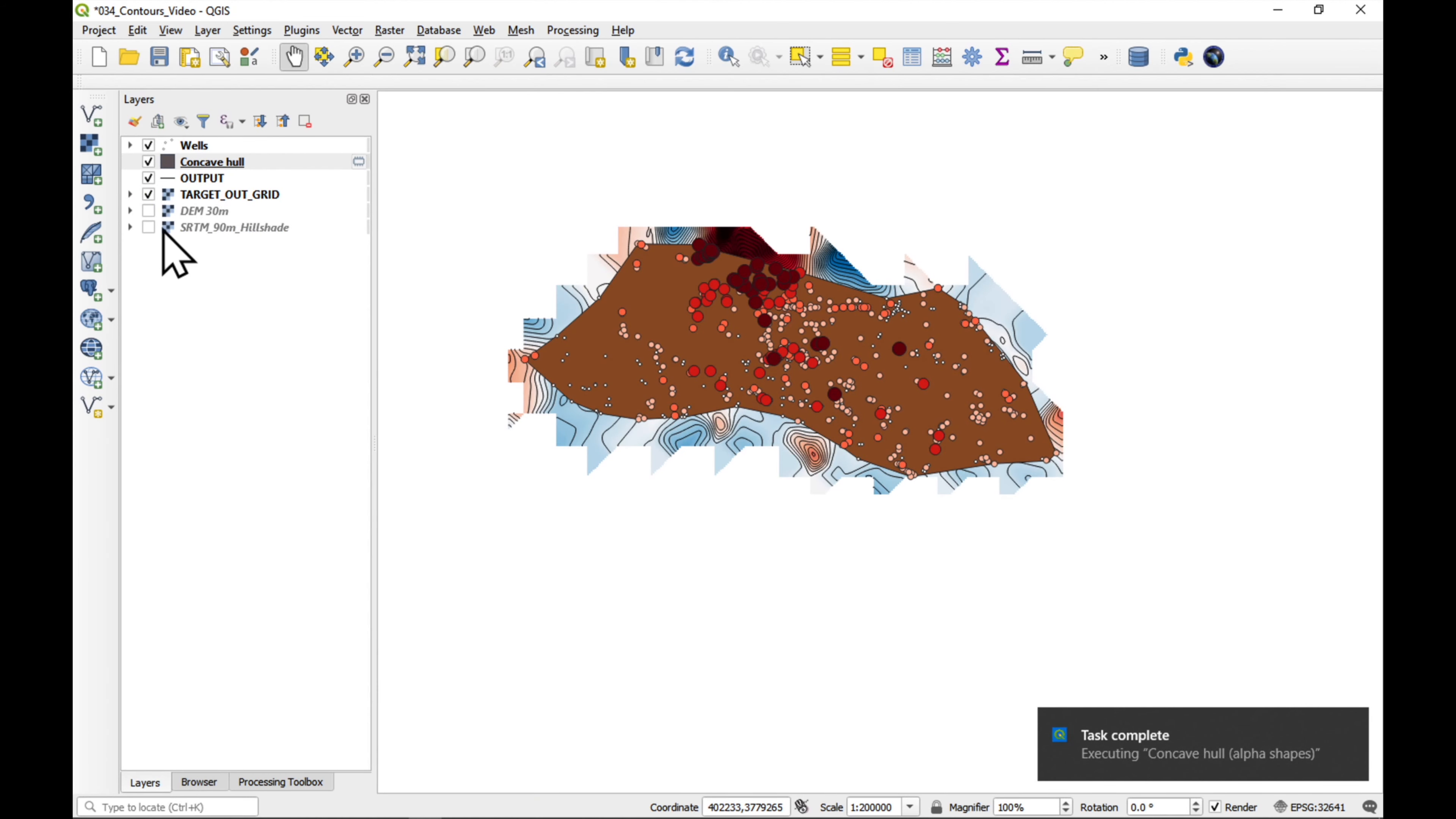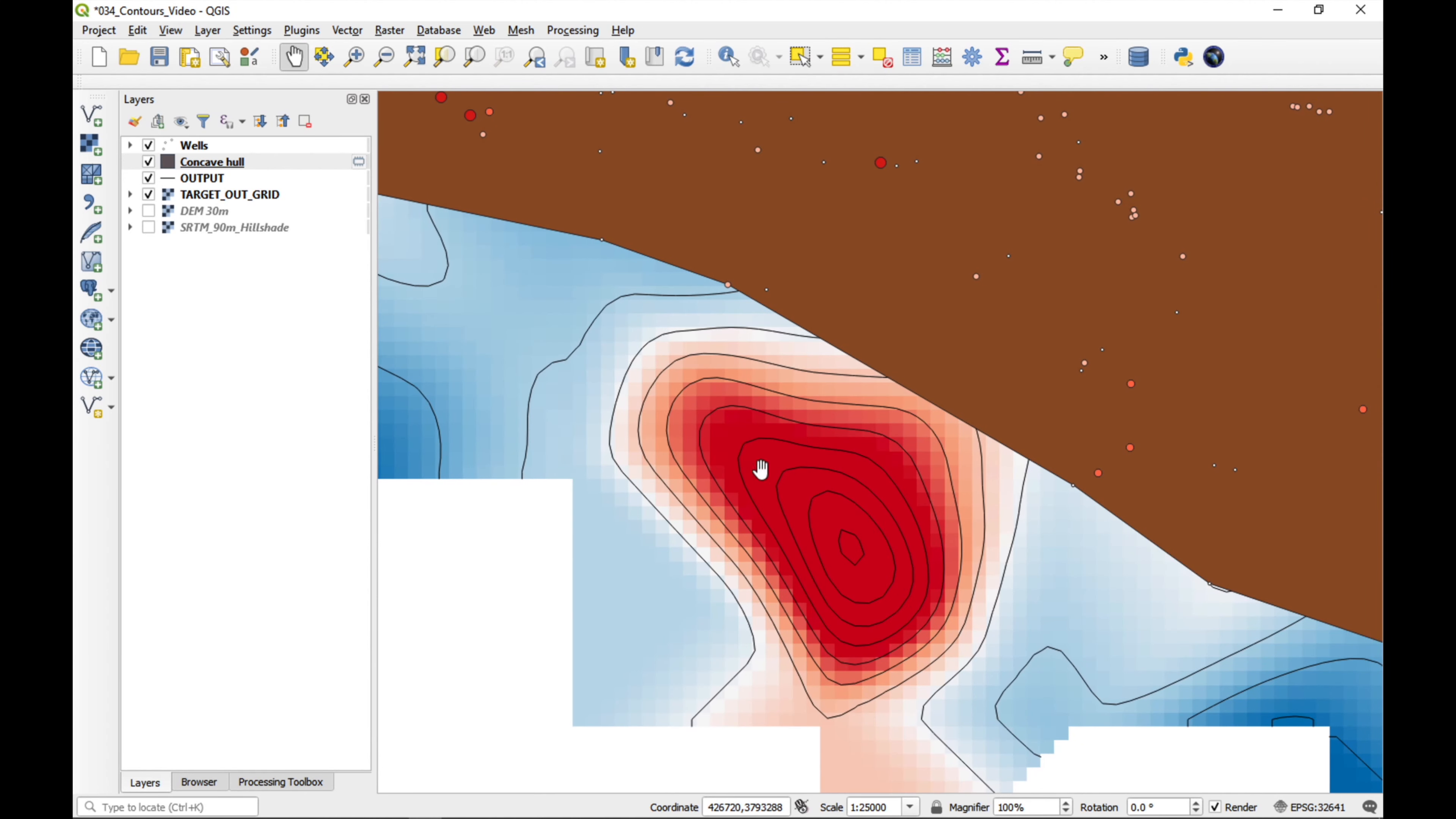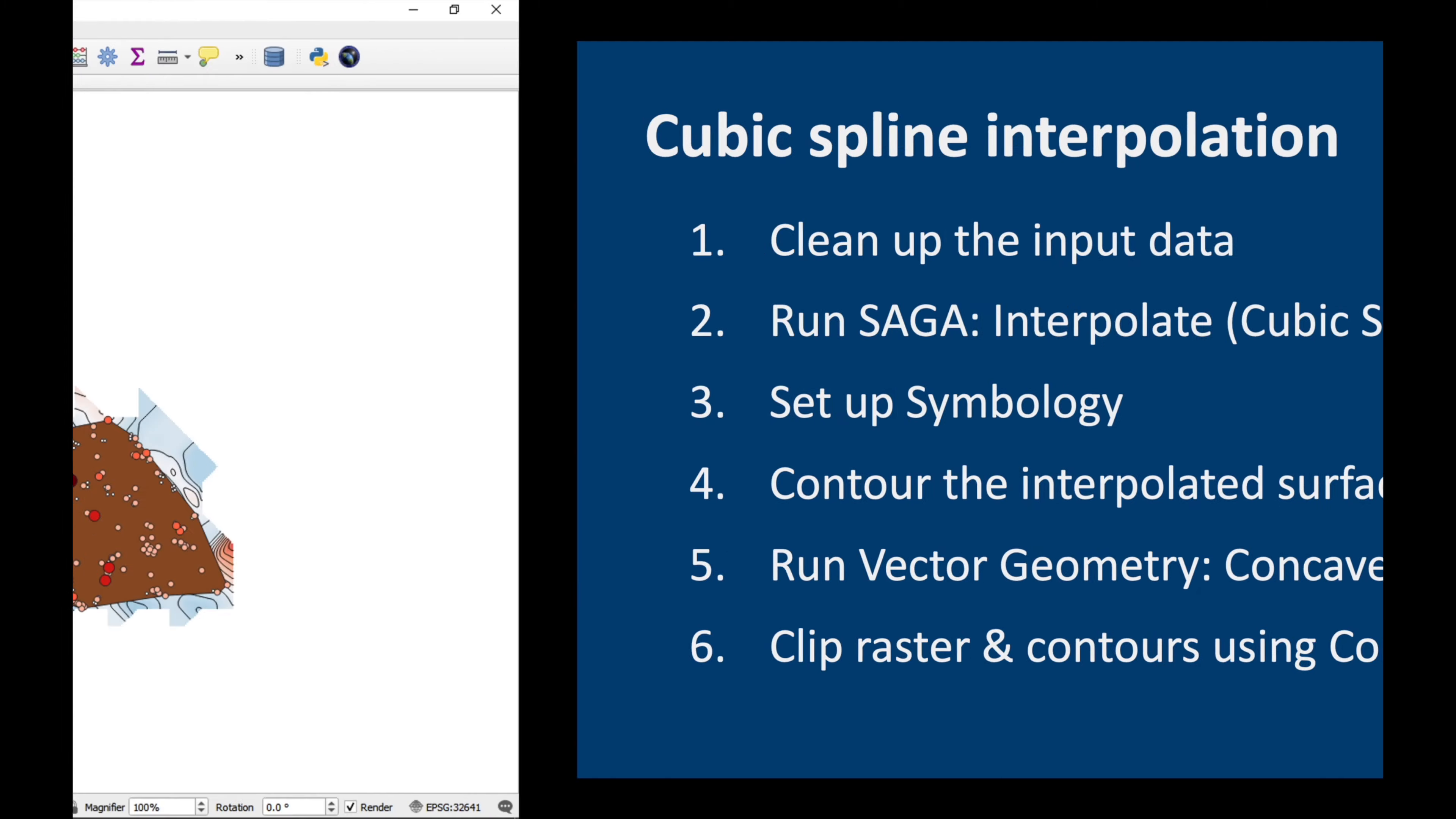So, what we have here is now a polygon which goes around all of our wells. And we're going to use it to chop away all this interpolated surface which is outside of our main population of wells. And it's mostly garbage, as you can see. I mean, this is not real. This is just made up by the interpolation technique. So, let's check our clip sheet. Yes, it's time to clip the raster and the contours.